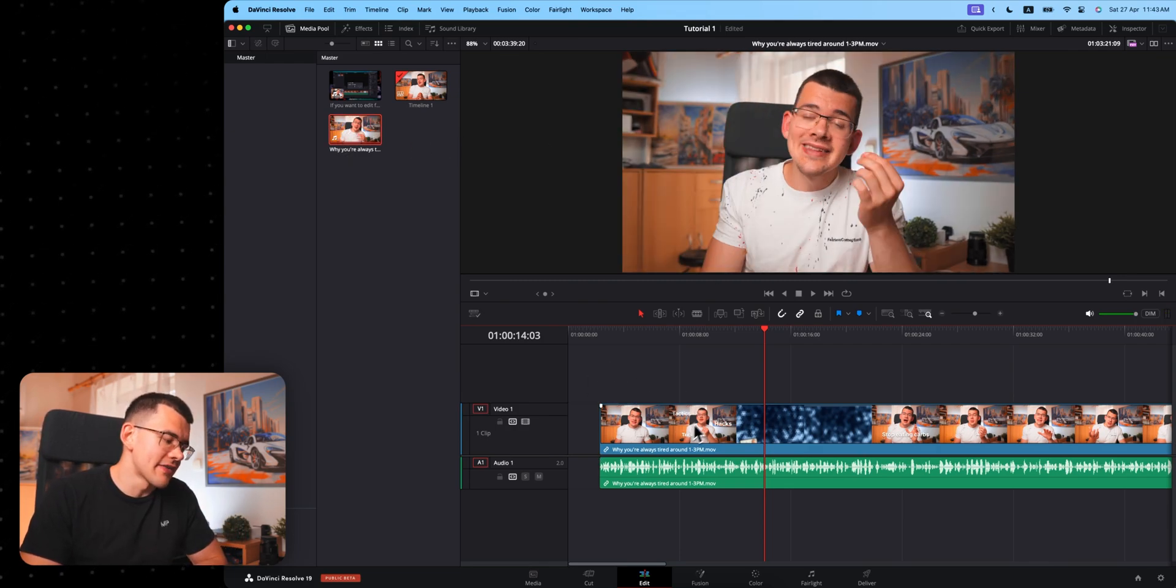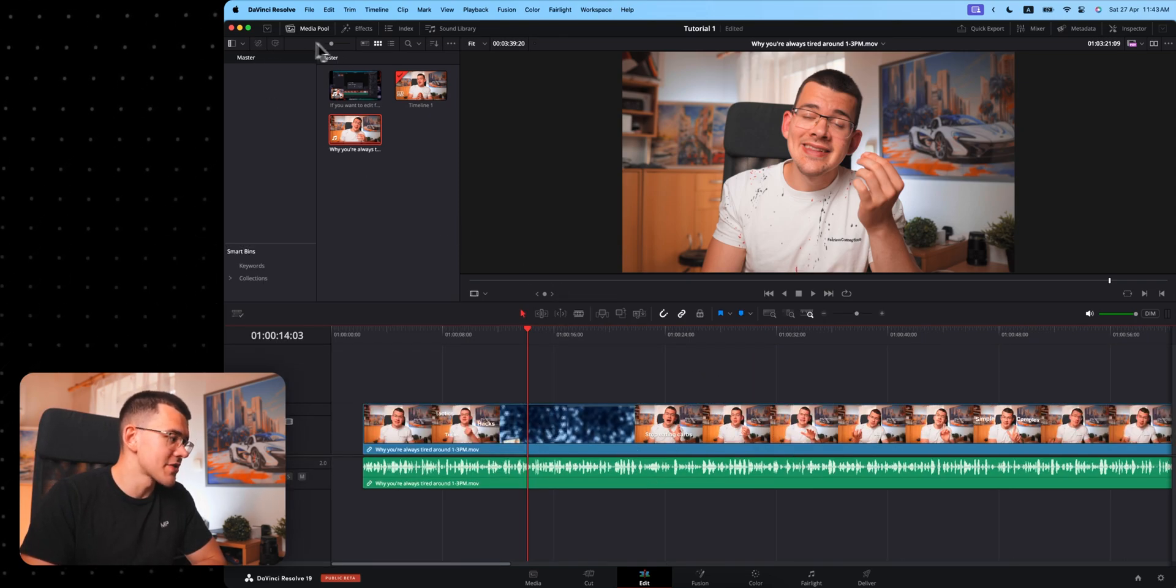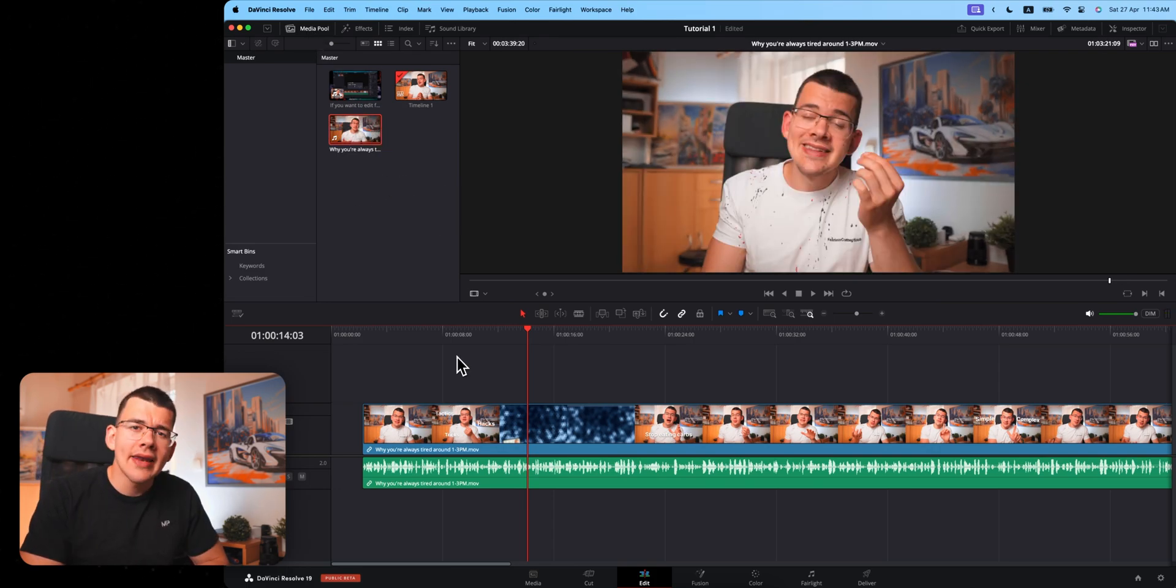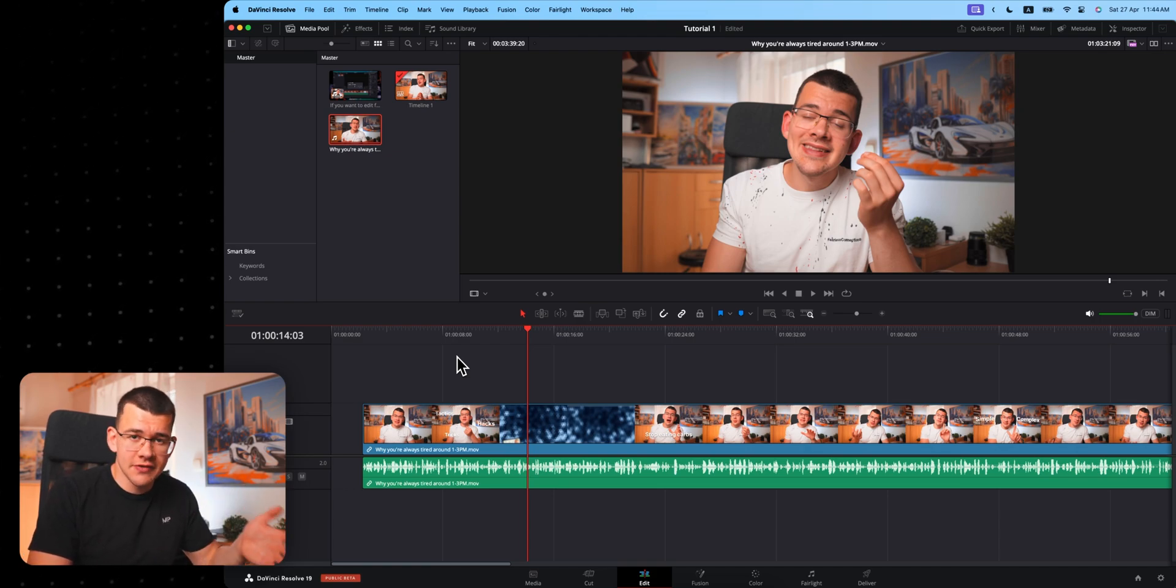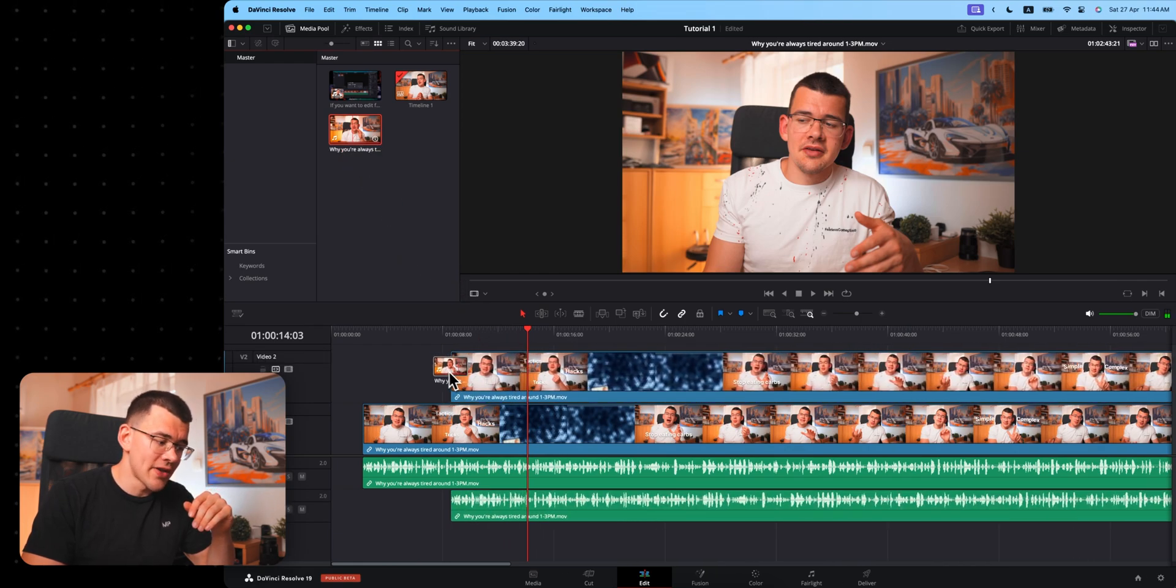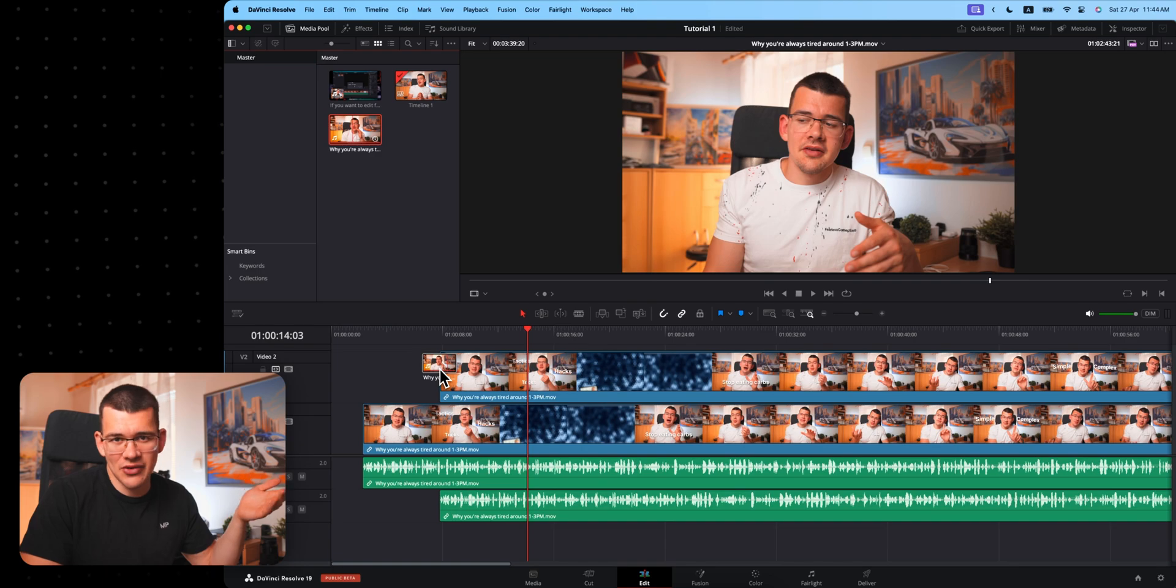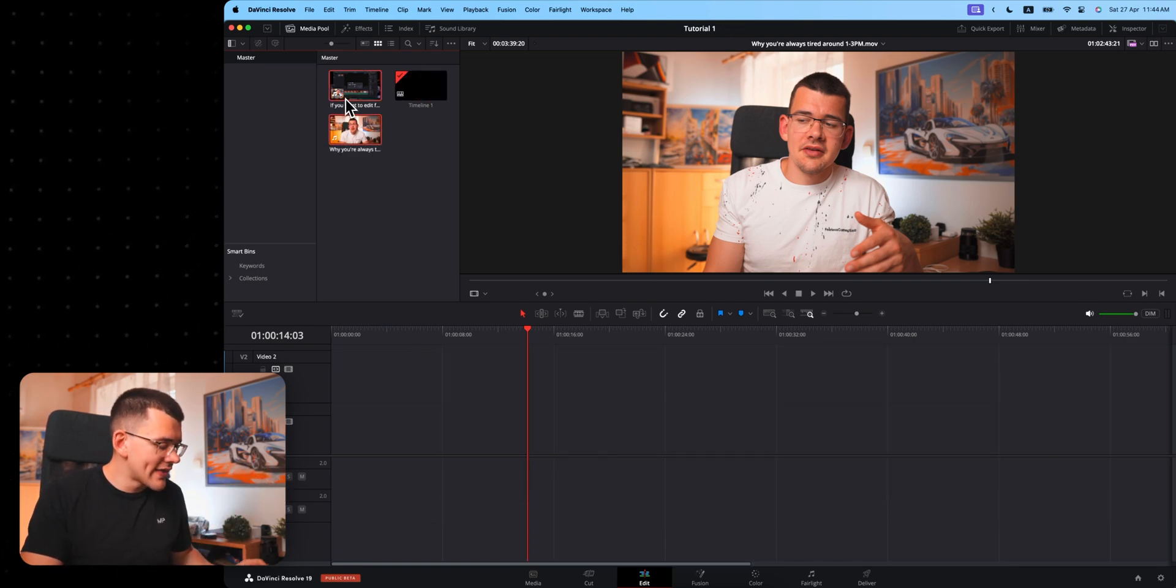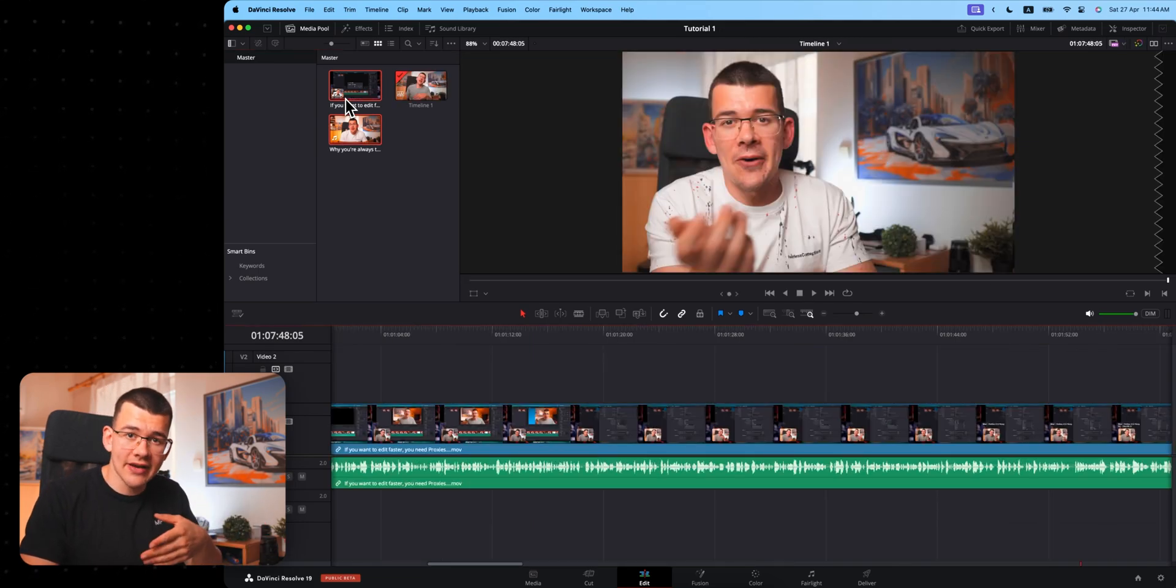Now we can start adding things to the timeline. In order to make our timeline a bit bigger, we can hit this arrow right here, which is just going to collapse our media pool to just one quarter of the screen. There are multiple ways to add your footage into the timeline. The simplest one by far is just grabbing your clip and throwing it onto the timeline. The second option is to select a clip or two and then hit shift F12, and this will add it automatically to the end of the timeline.